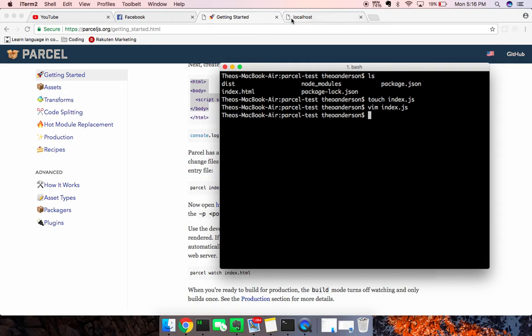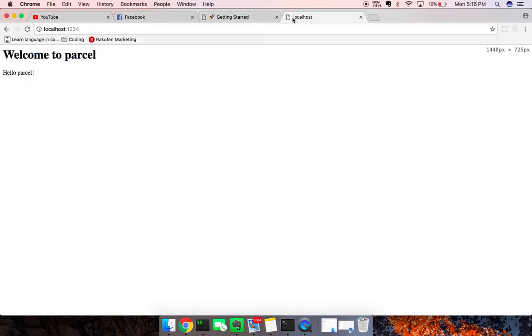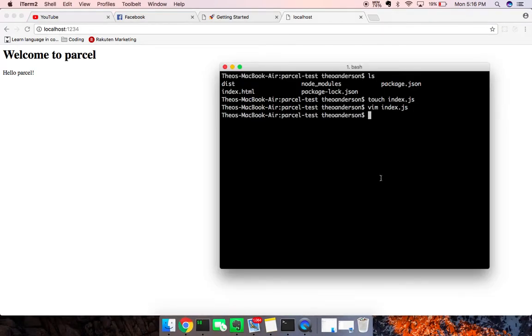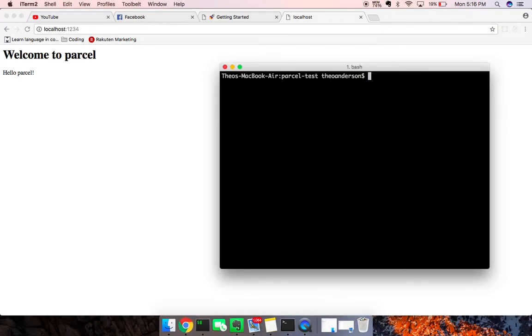And now we're going to go to localhost:1234 because that's where it's going to run. Okay. And now what I can go ahead and do is I'm going to point Parcel at that. You want to make sure you do npm install -g parcel-bundler so you have that good to go.